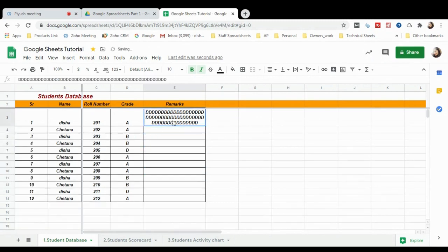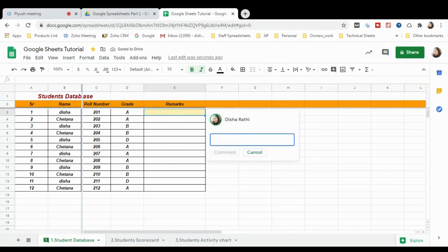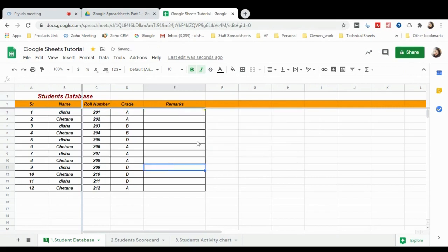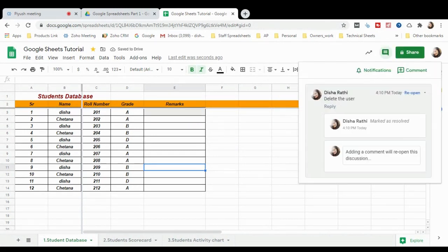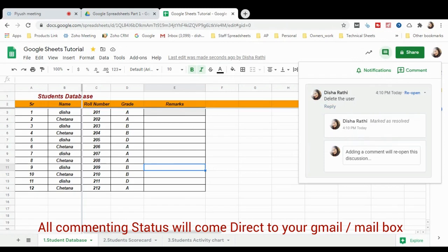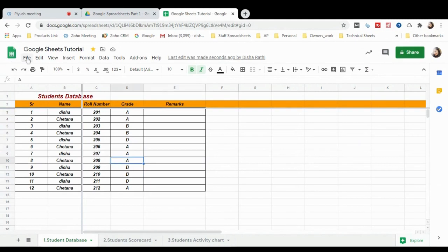Now suppose you want to put a comment on a cell. Click the cell, press the comment option, and you can see your name appears — type your comment here. Anyone you've shared the sheet with can see the comment and take action. After taking action, click Resolve. The best part is that all commenting activity is emailed to you by default, so everything in collaborative working is shareable and easily accessible.